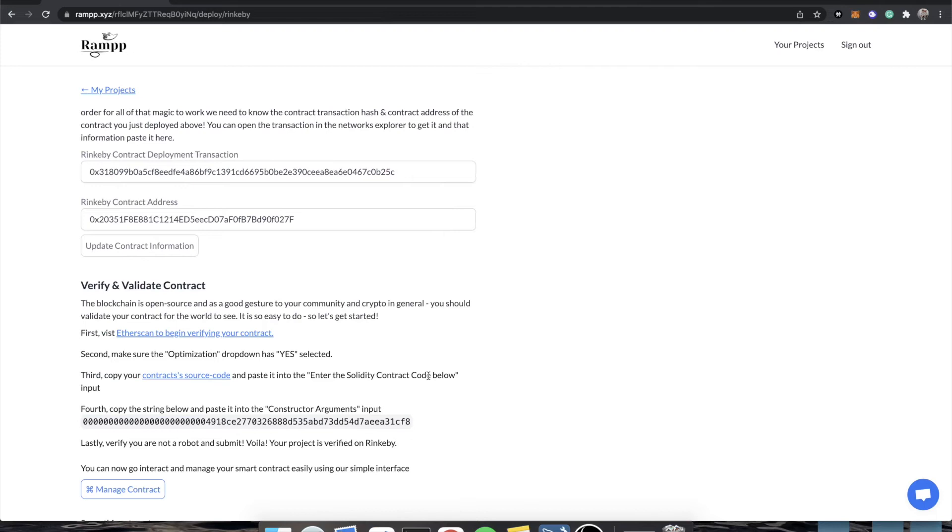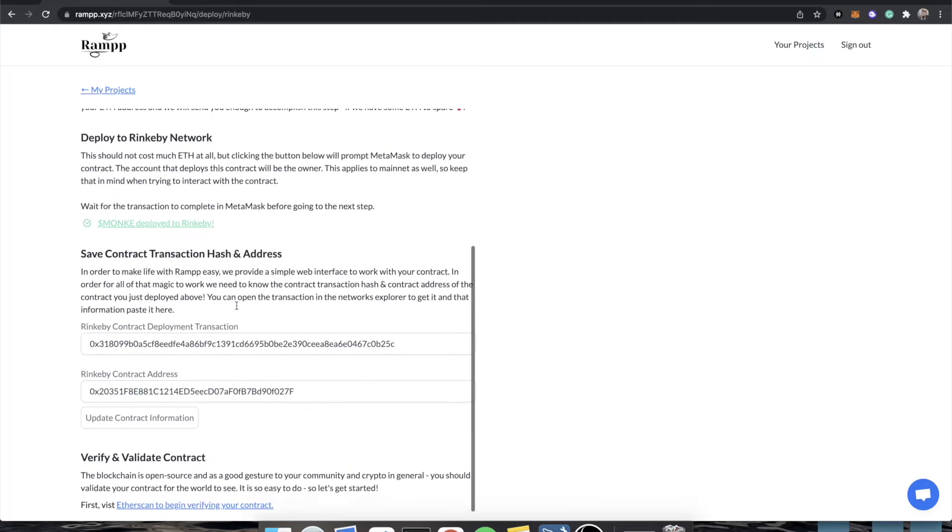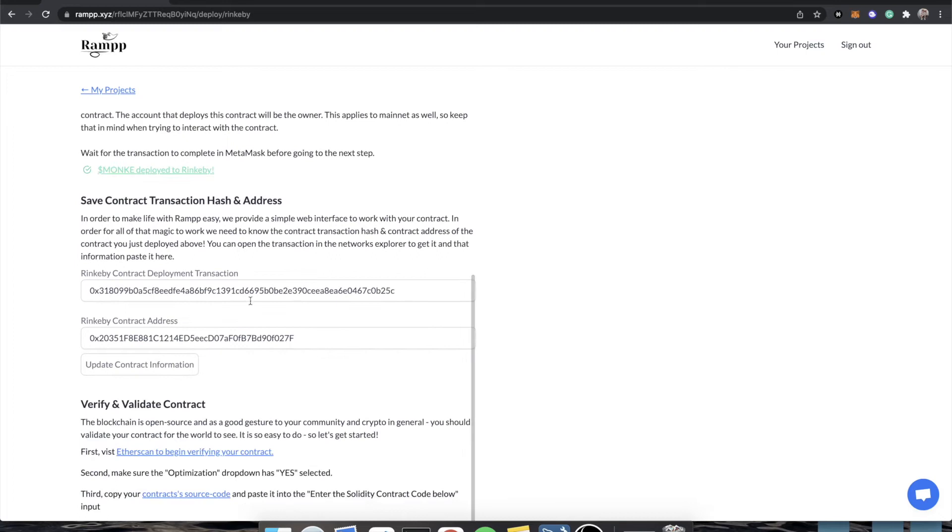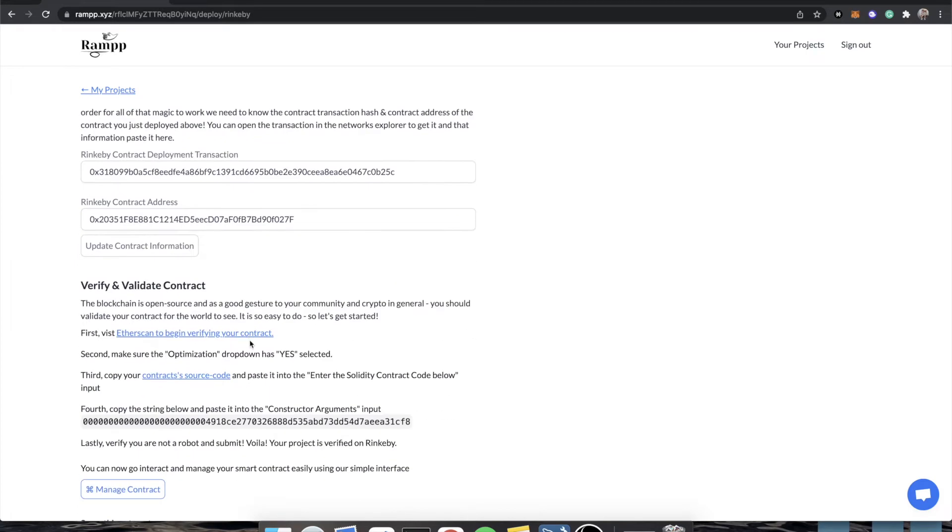Hey everybody, Timothy Karambat, founder of Ramp. In the previous video we went over how to do the Ramp one-click deploy, where we clicked this button and got some transaction hashes and a contract address, and we successfully deployed and verified our contract on the Ethereum Rinkeby network.